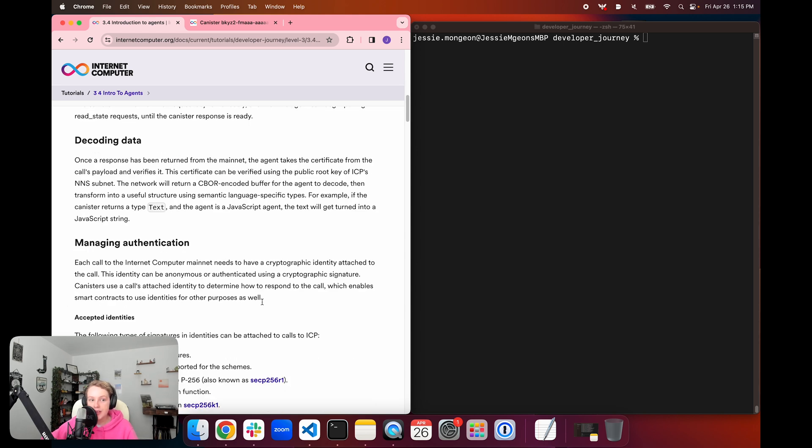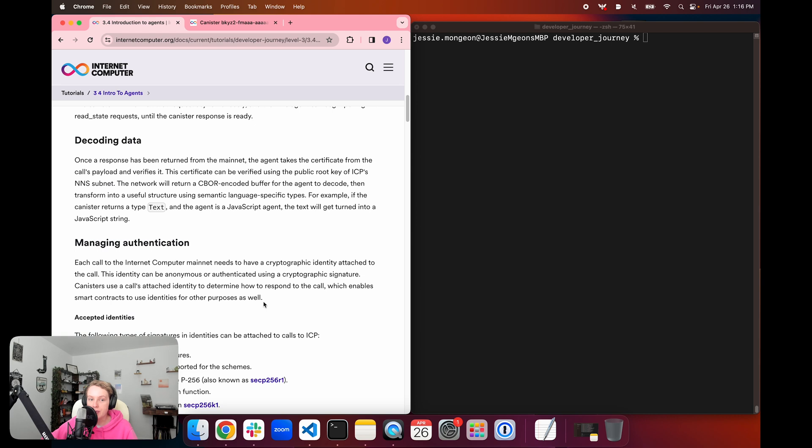Another function of the agent is that it decodes data. Once data has been returned in a response from the mainnet, the agent takes the certificate from the call's payload and verifies it. The certificate is verified using the public root key of the ICP-NNS subnet. The network is then going to return a CBOR encoded buffer for the agent to decode, and then it's going to transform it into a useful structure using semantic language specific types. For example, if the canister returns a type text and the agent is the JavaScript agent, the text will get turned into a JavaScript string.